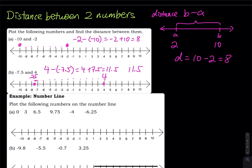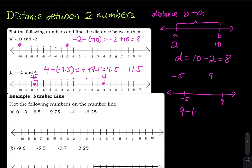Can you practice one more? Sometimes when you solve a problem like this, you don't always get a number line. So how about this: find the distance between negative 5 and 9. I know negative is on the left, positive is on the right. The distance is 9 minus negative 5, which is 9 plus 5 equals 14. So the distance between negative 5 and 9 is 14 steps.